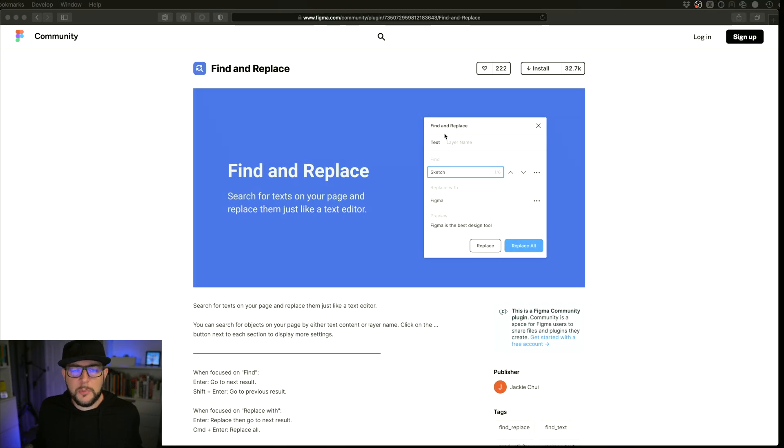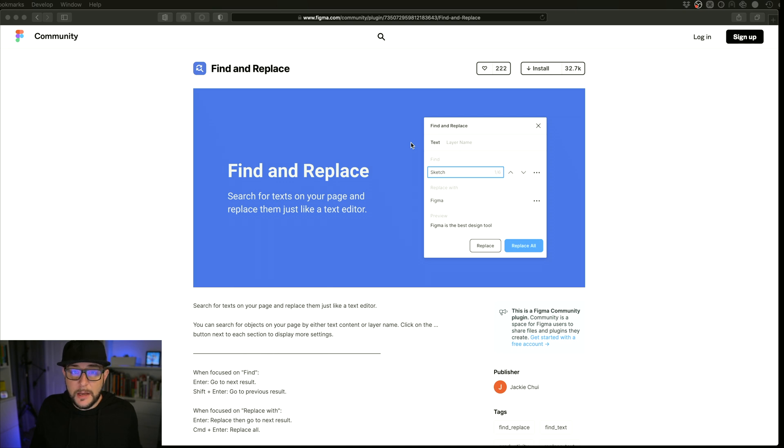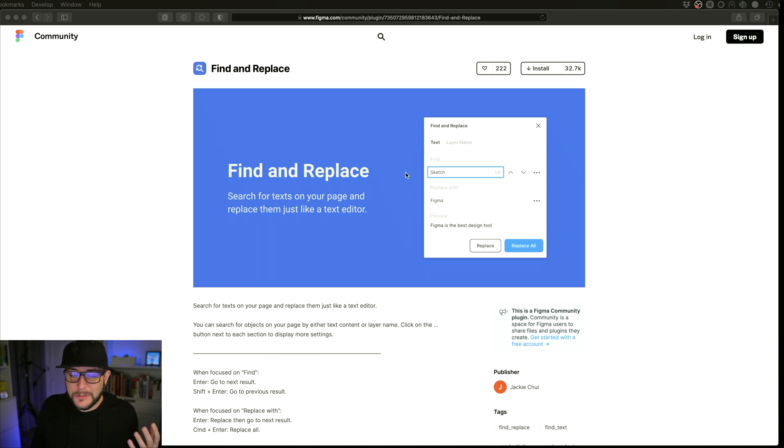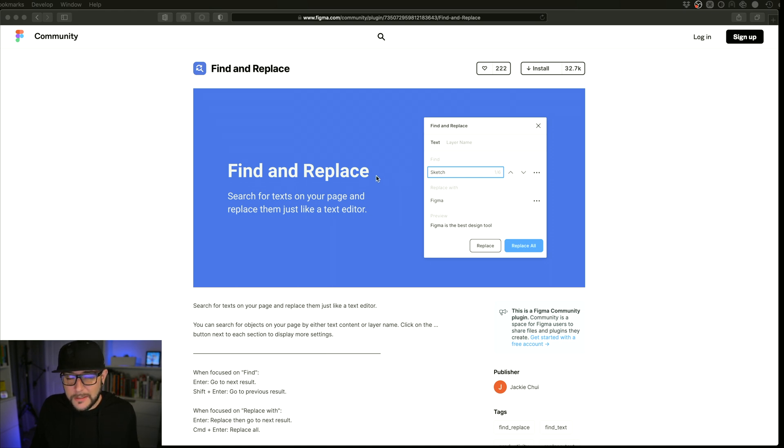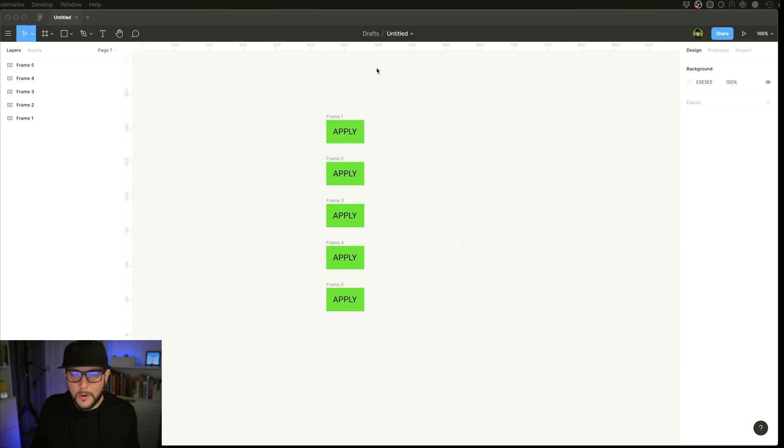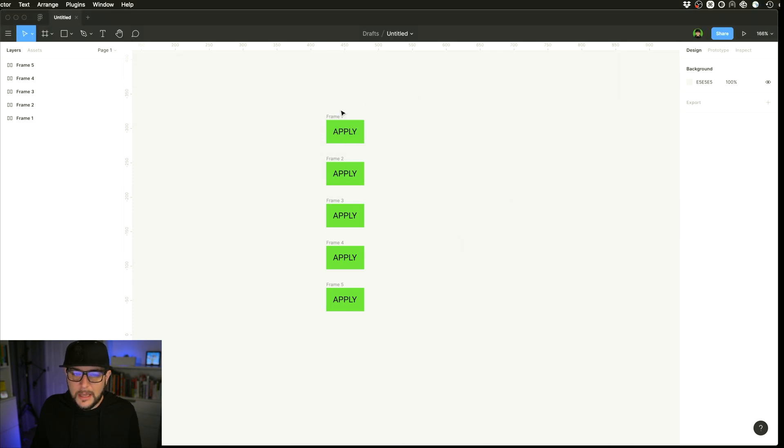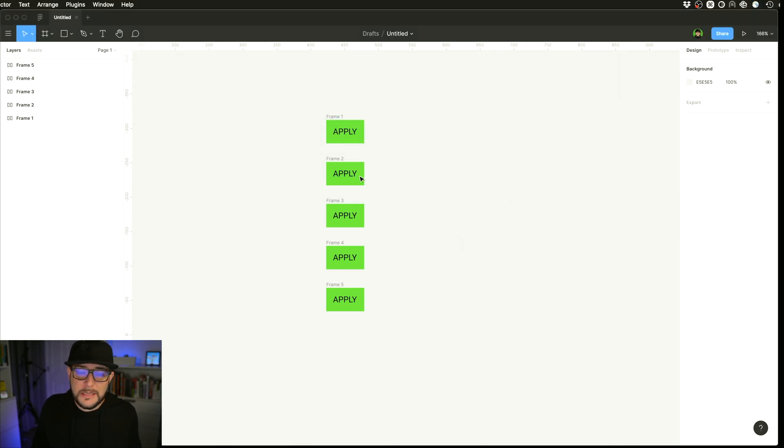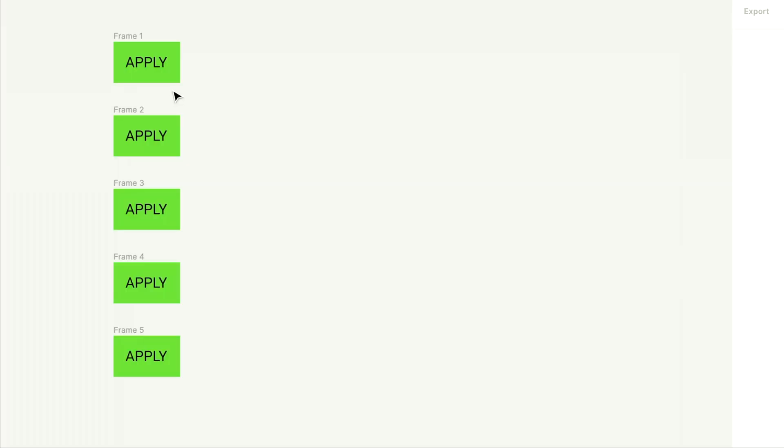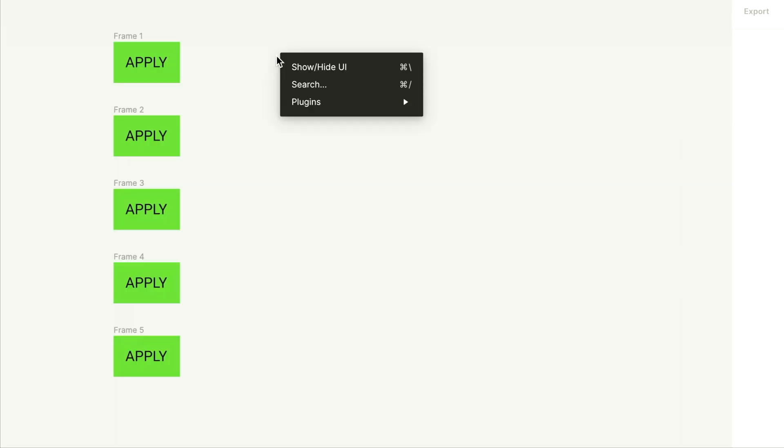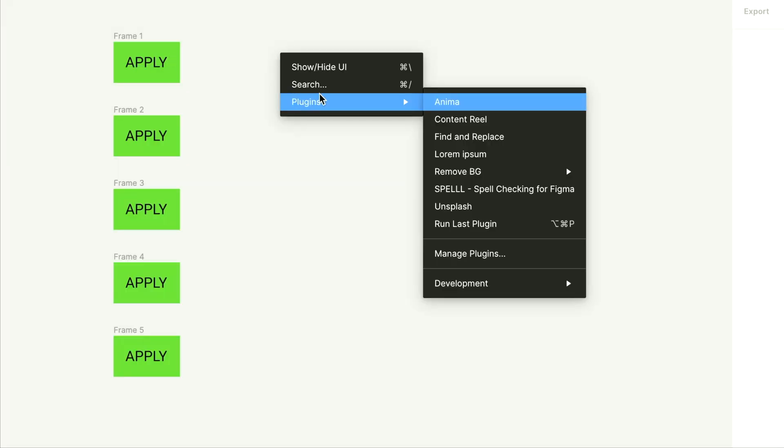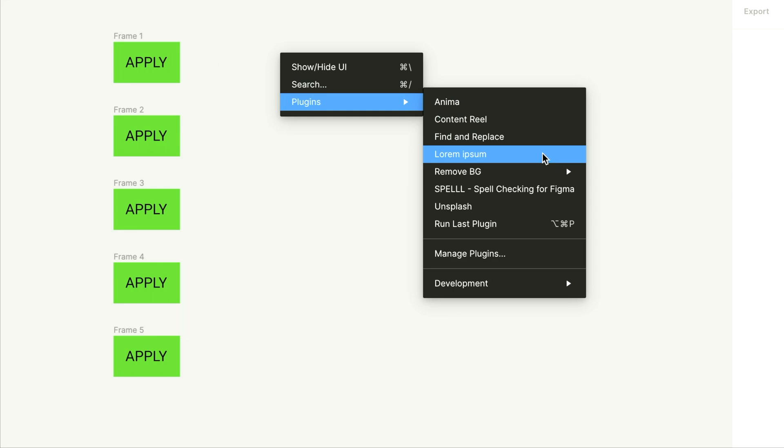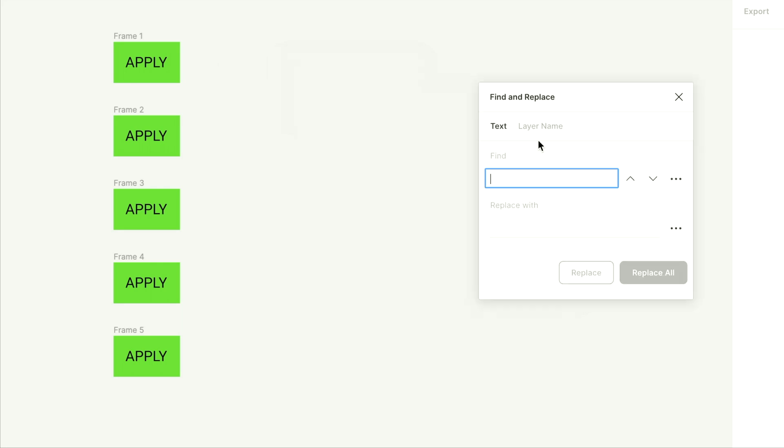Moving right along here. Next plugin up is find and replace. And this one is a time saver. So when I found this, it was kind of one of those aha moments. I was so happy to find this because this is something that I constantly run into. If you don't have components in your design, and maybe you just have a bunch of different buttons or a bunch of different texts or titles that you need to change all at once, this tool can be an absolute lifesaver. So we right click on here, and then we go to find and replace.